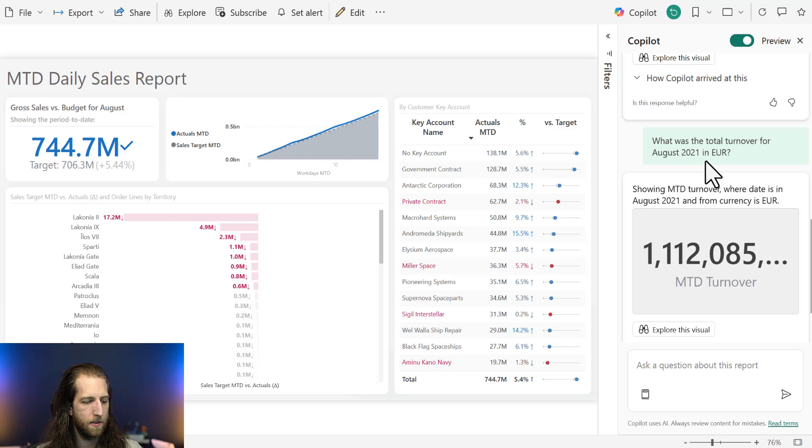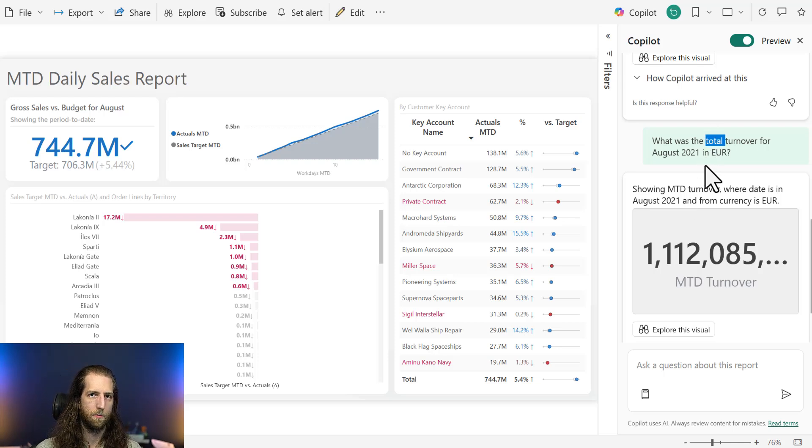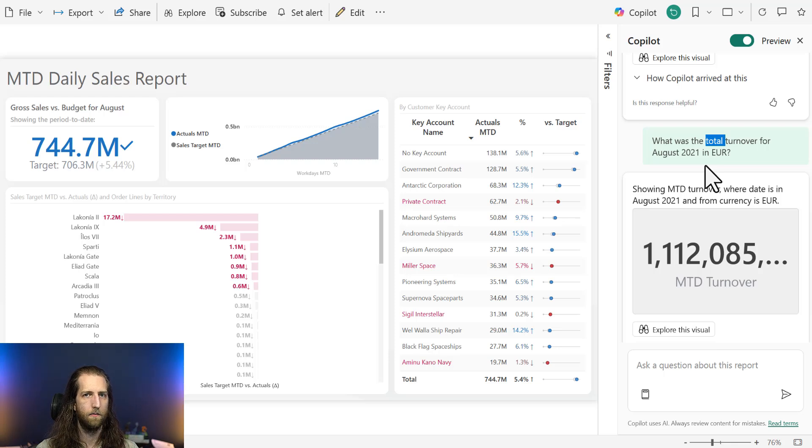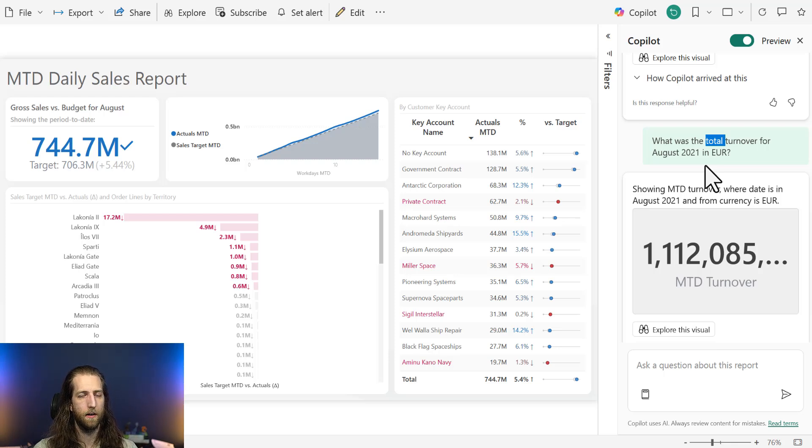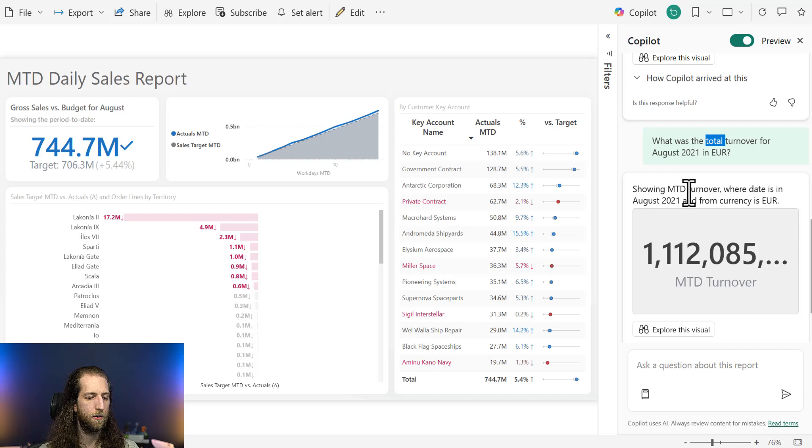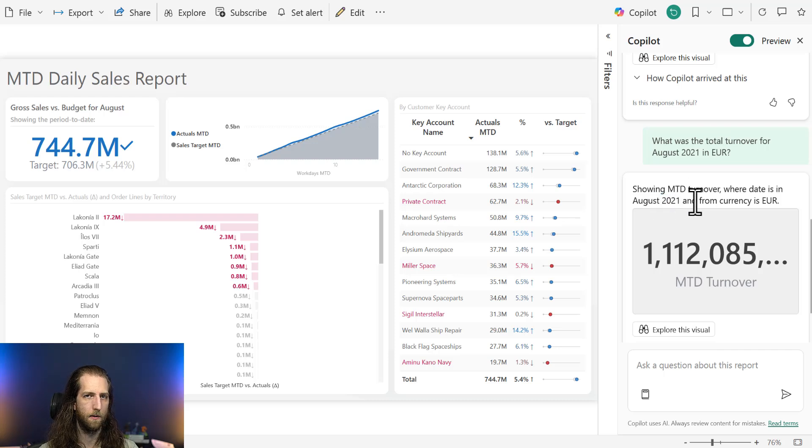So again, this is just demonstrating that a seemingly innocuous change to the prompt, something you wouldn't immediately think of, especially if you're not a native English speaker, can produce functionally different results. In this case, altering the filters that are being applied.